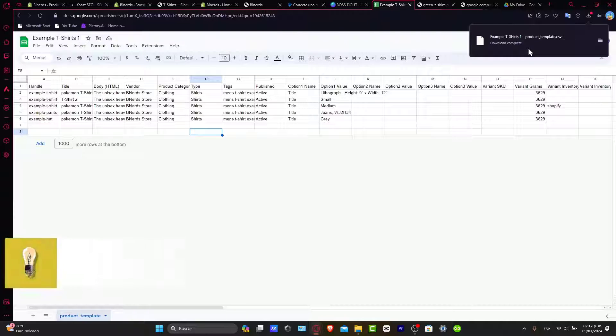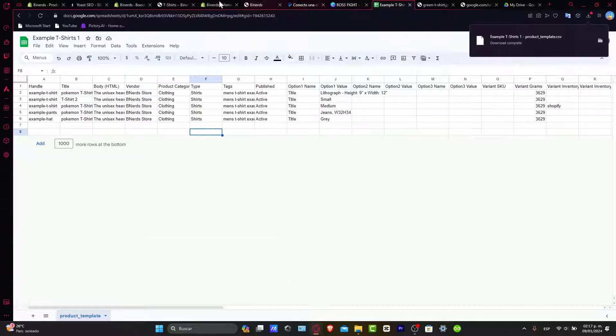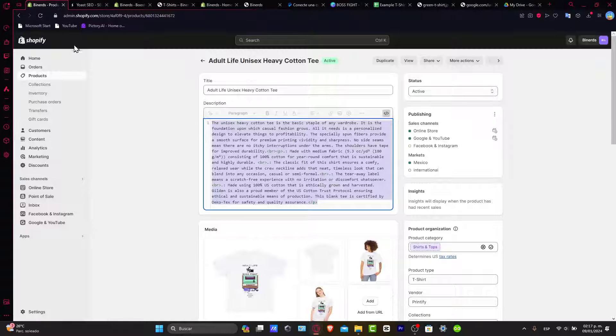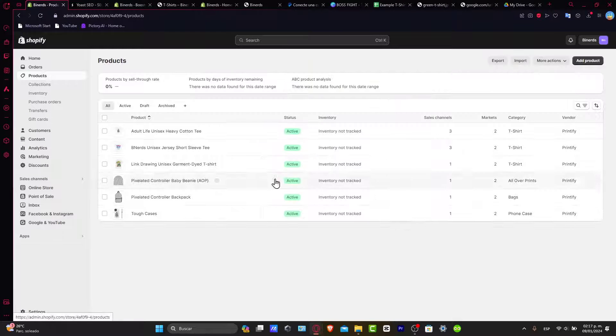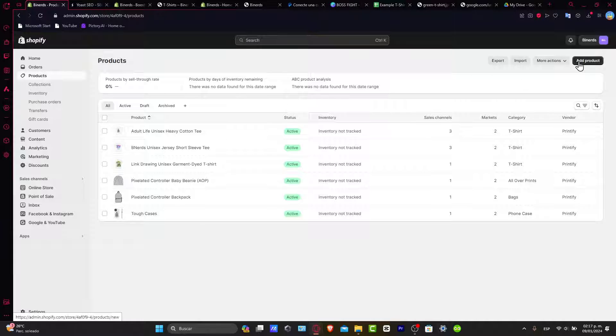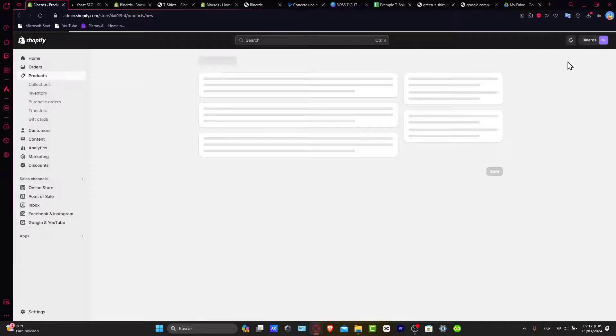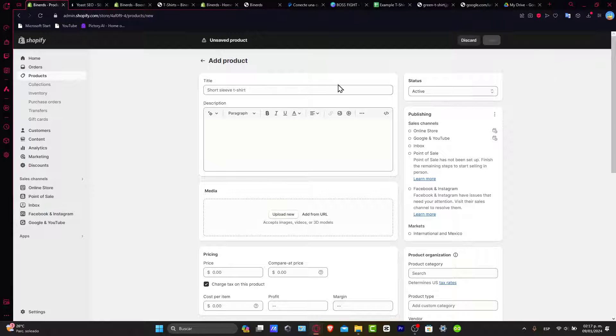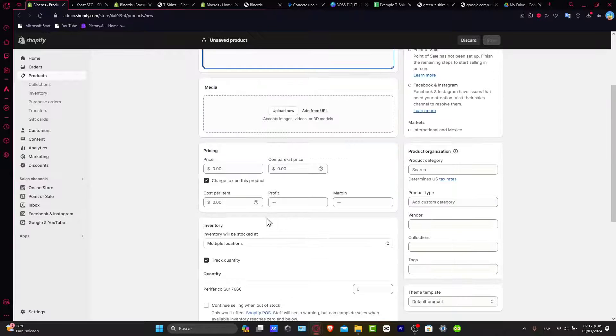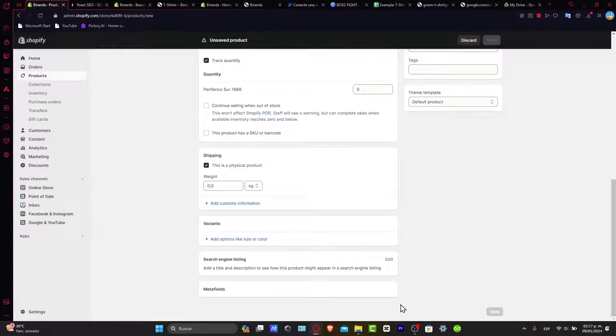With your CSV file ready, it's time to upload and map the data within Shopify, so let's do this together. What I want to do is go into my Shopify - once again you have the link down below. As you can see here, we can add products by title, description, the media, the pricing, the inventory, and so on.